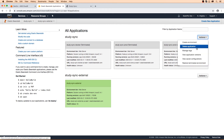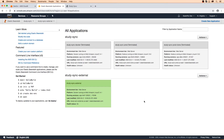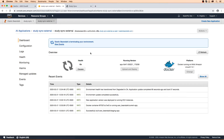We're also going to delete this application here — we'll say delete. If we click into this, these should be terminating.